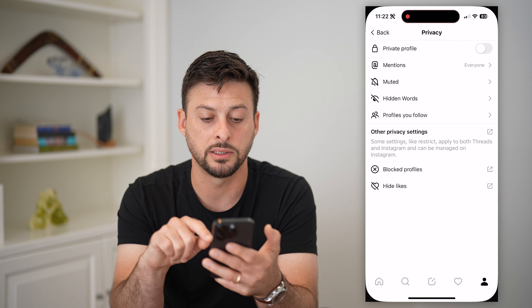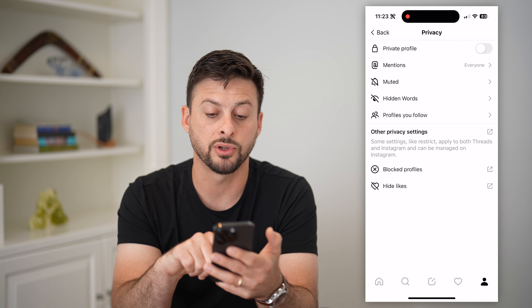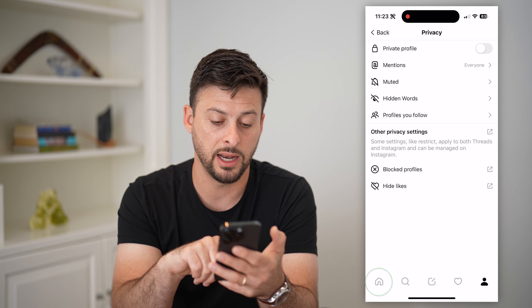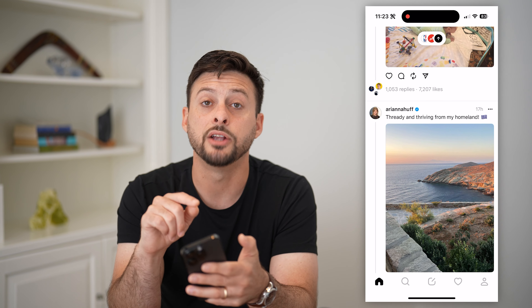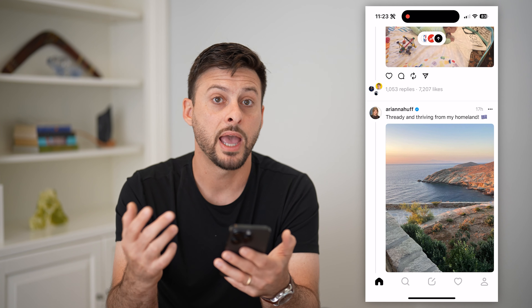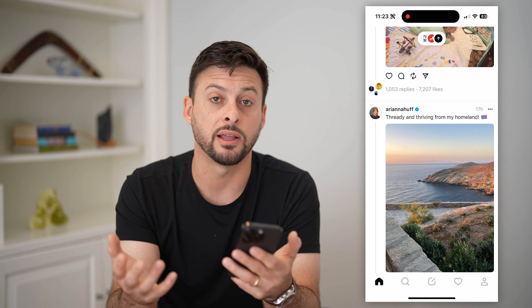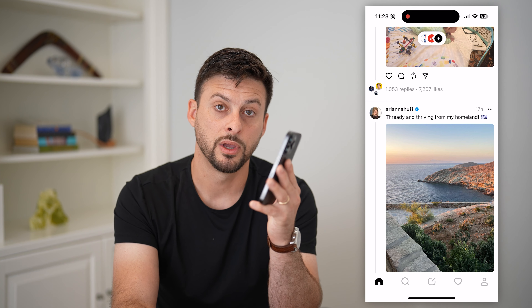I can go back to Threads and if I tap on Home at the bottom left, I should start seeing that specific profile and that user. I can follow them again, interact with them, all of that stuff.